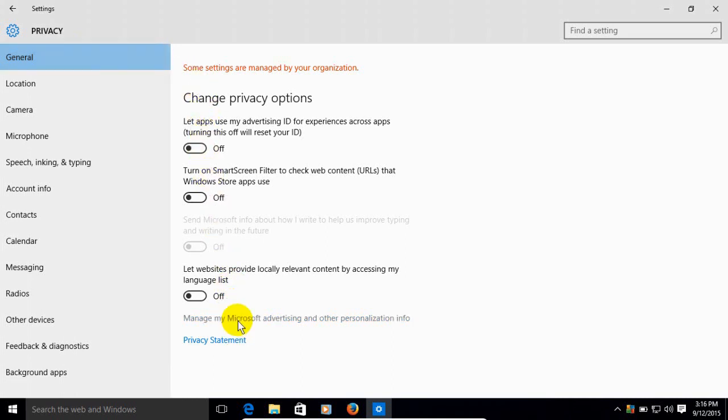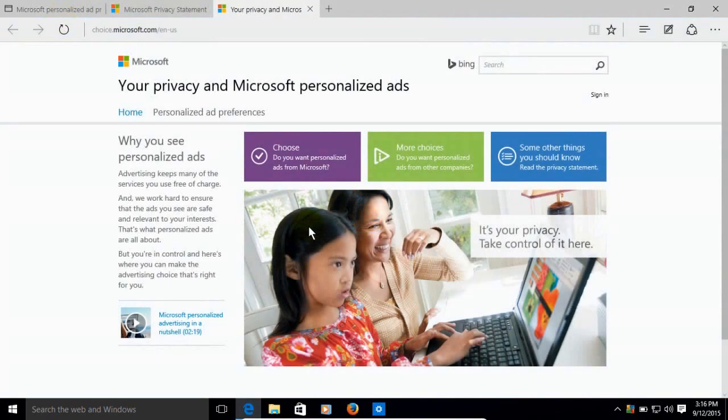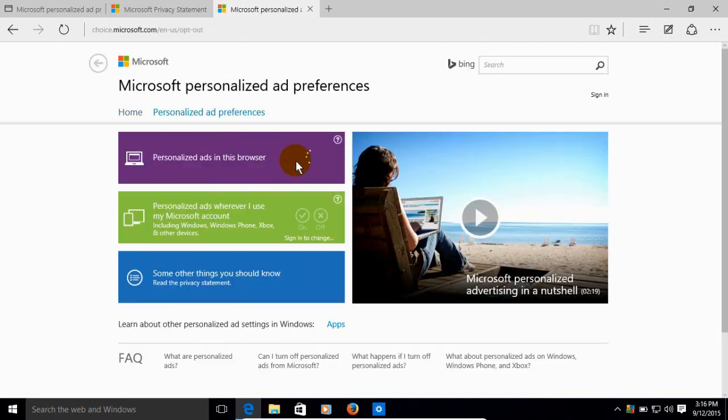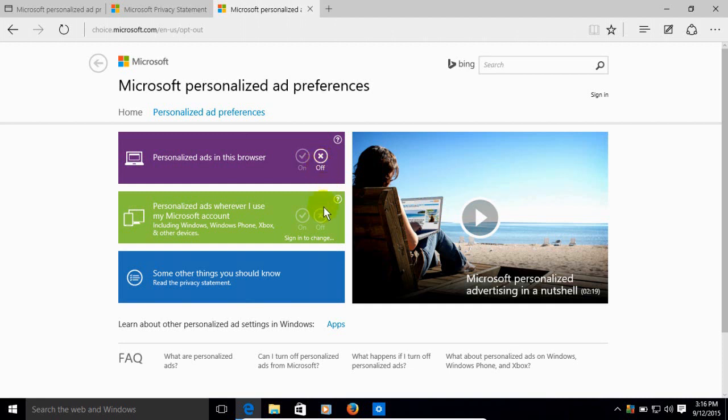Now under general we want to click on this link and that actually opens up Microsoft Edge and takes us to your privacy and Microsoft personal ads. Over here we click on this purple rectangular button, it opens up another page and we can click here and turn this one off and that way personal ads are not shown.